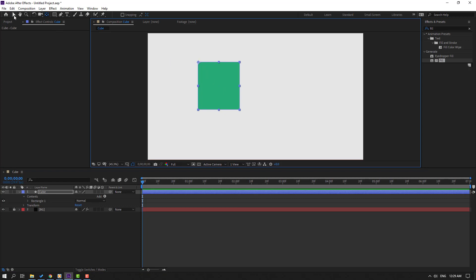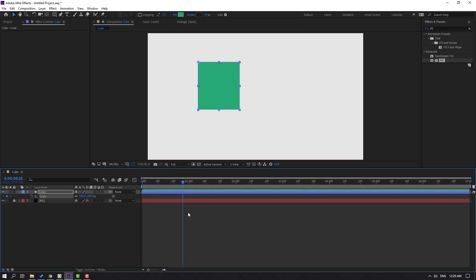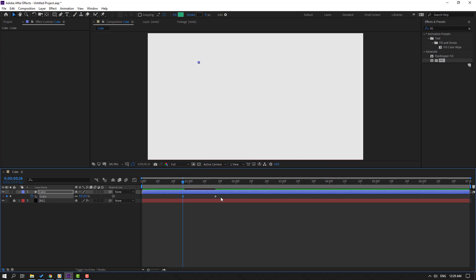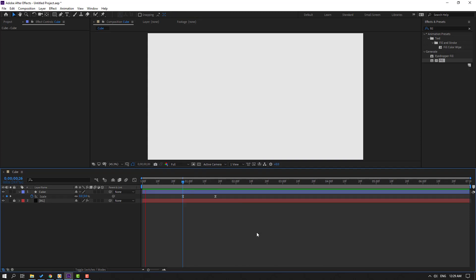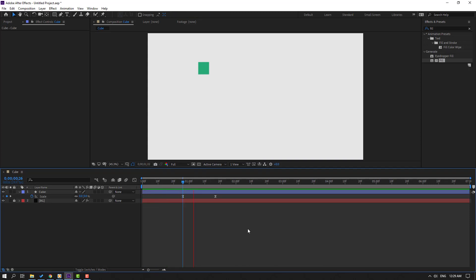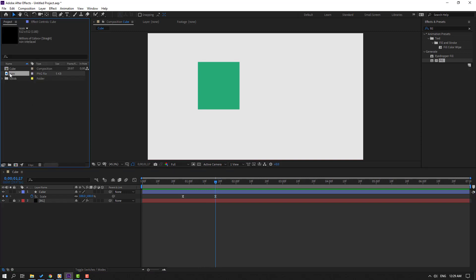Click the selection tool and go here. Press S to make a scale keyframe and move to the right, change scale to zero. Select the keyframes, make Easy Ease. Let's see - okay nice. So at this point let's go to the project and select this icon.